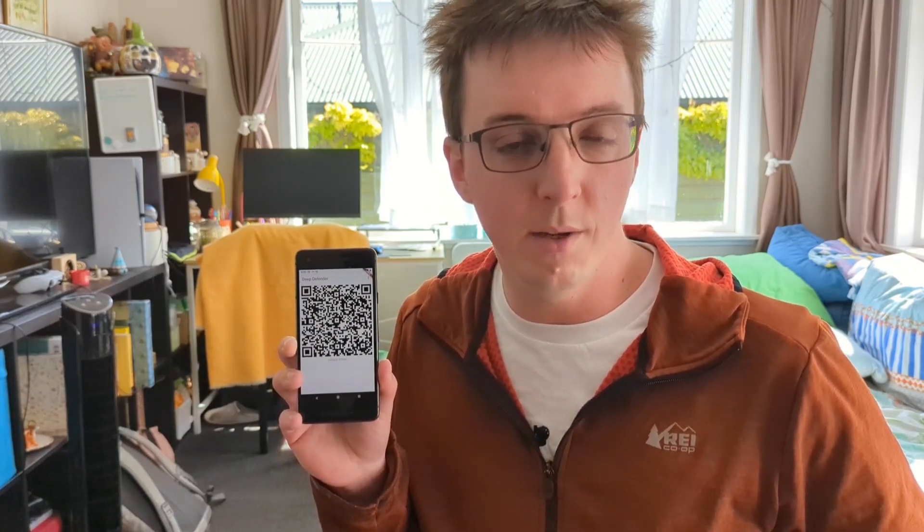Hi, I'm Liam and this is Deep Defender. It's an experimental app designed to protect you against malicious editing and deep fakery.